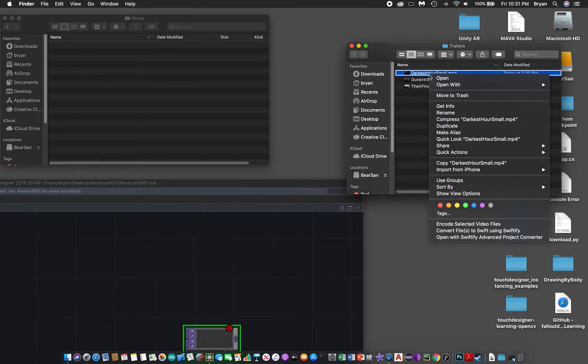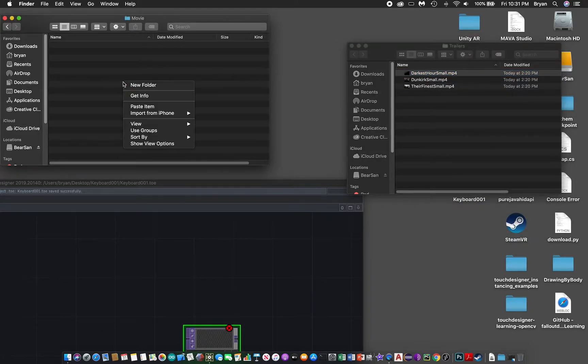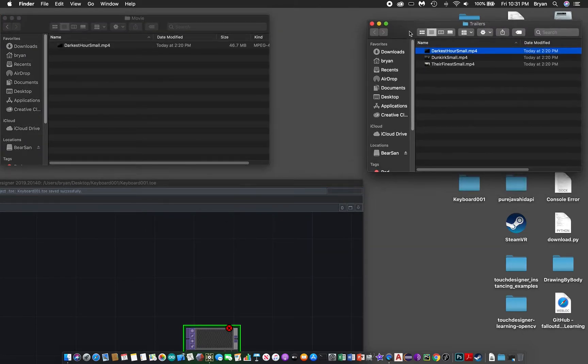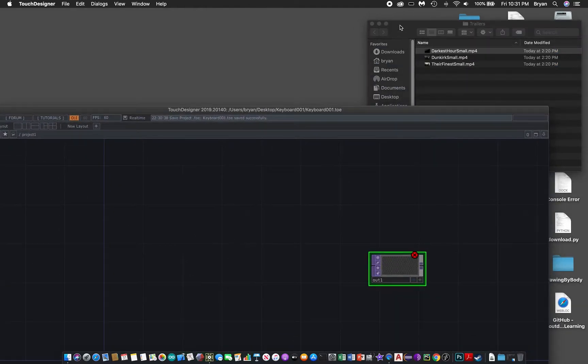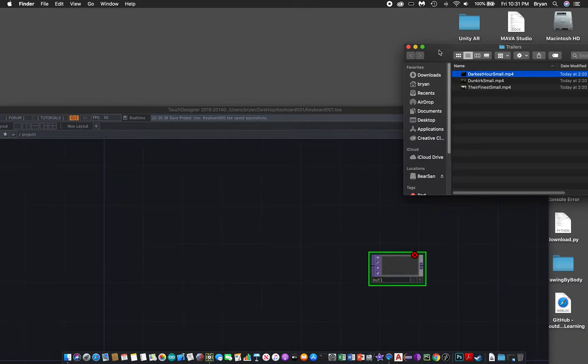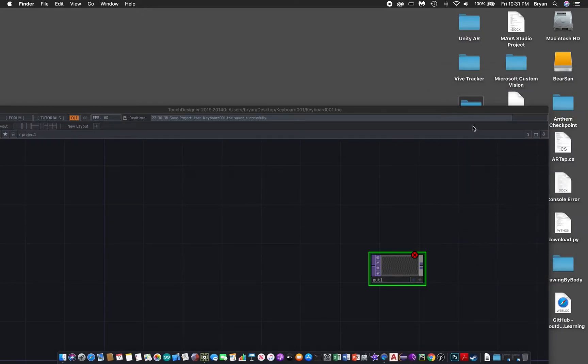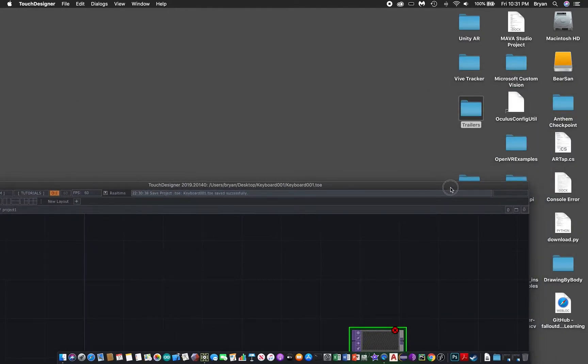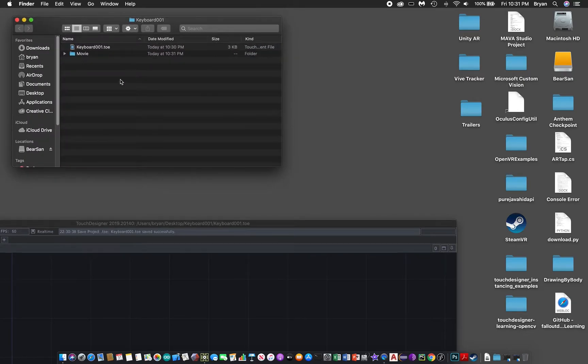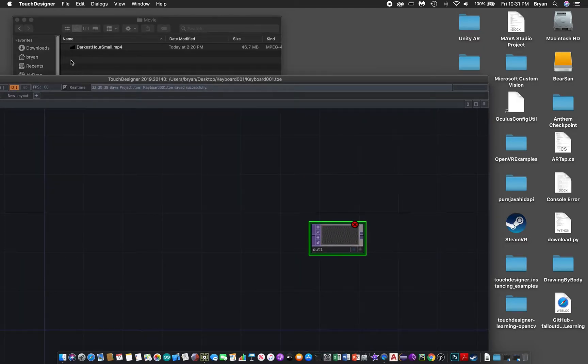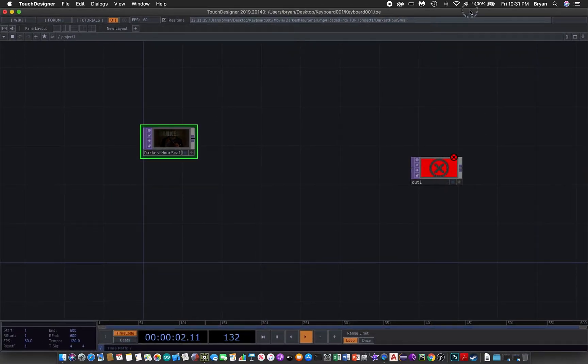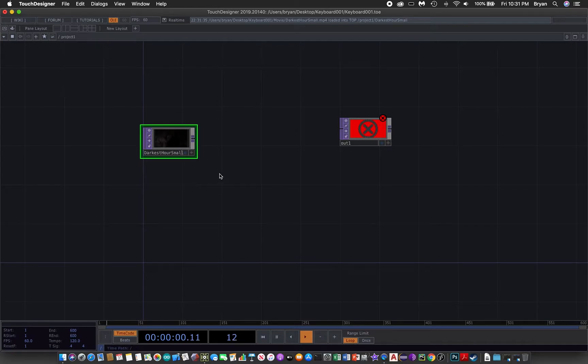Inside this movie folder, we can copy any one of the mp4 files that you have and put it over there. Then we can go back to TouchDesigner. There are two ways to import the video. One of the simplest ways is to go back to our project folder, keyboard 001, in the movie folder and drag this directly onto the TouchDesigner project. It will create a movie file in object and automatically play back the video.